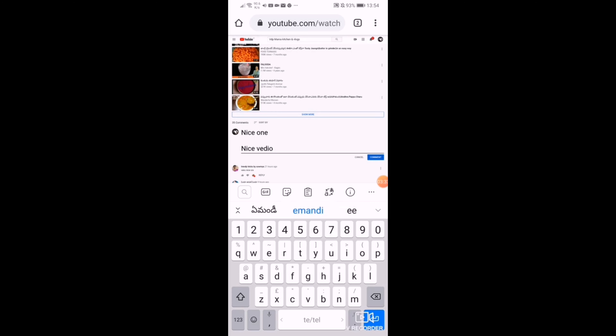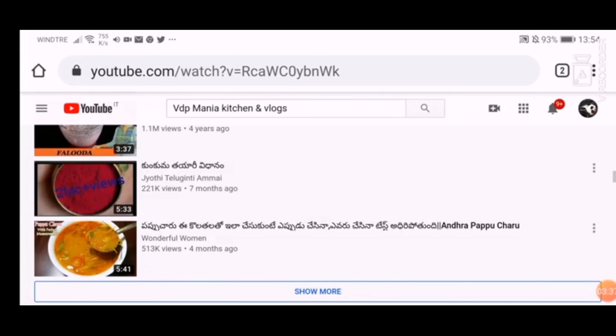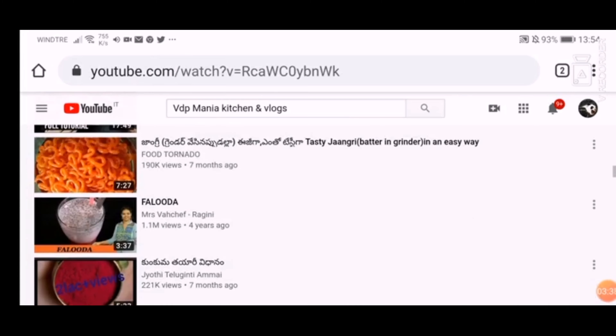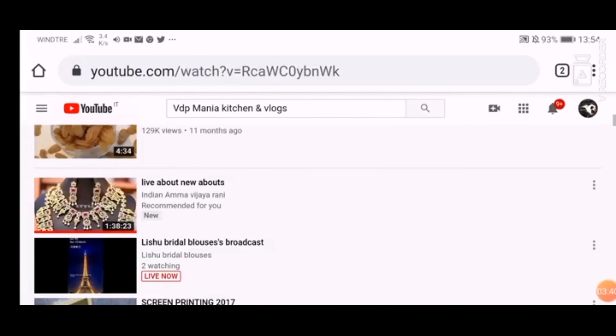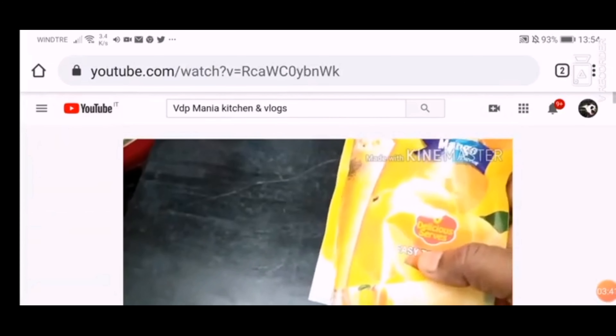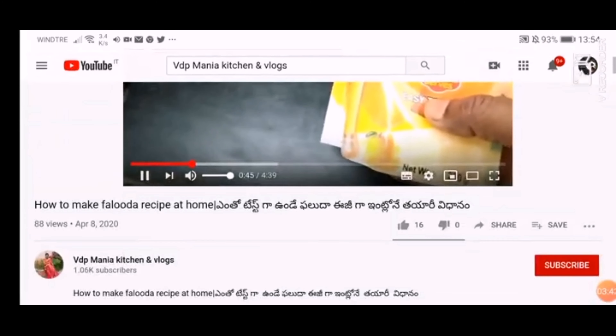If you enter the comment button, you can see the comment. If you have a comment, you can tell us about it in the live video.